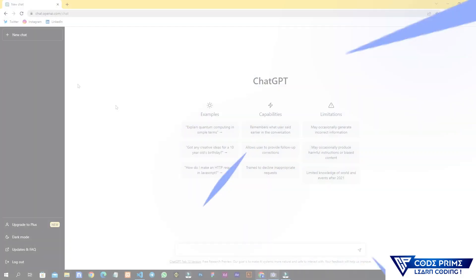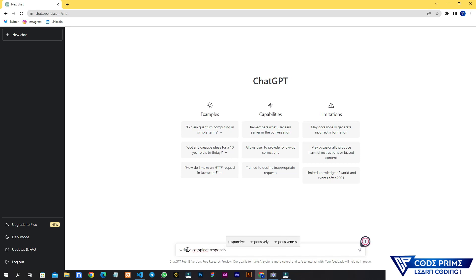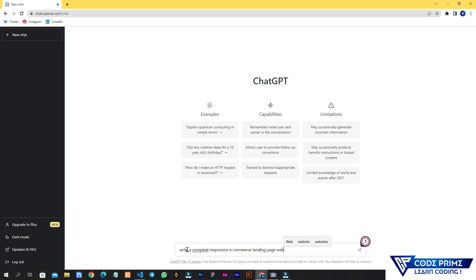Now I'm on ChatGPT and I'm going to write something. I want to create a website, so I'm simply going to write: 'Write a complete responsive e-commerce landing page website using Tailwind.' I'm just checking if it works for responsive.